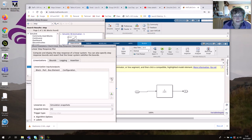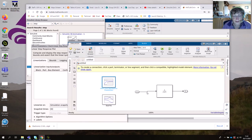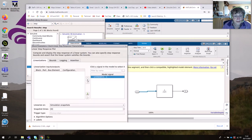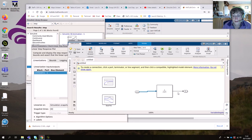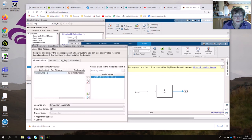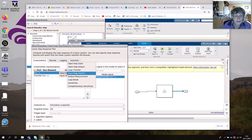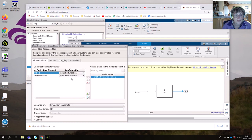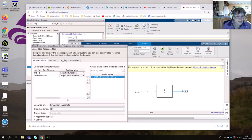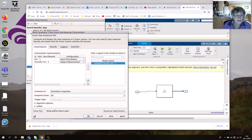Select an input signal and move it onto the analysis tool. Select an output signal and move that onto the analysis tool as well. Make sure they are set up correctly — so input is set to input perturbation and output is set to output measurement. We probably want to click 'Show Plot on Block Open' here as well. Click Apply and OK, and now we're ready to run this.